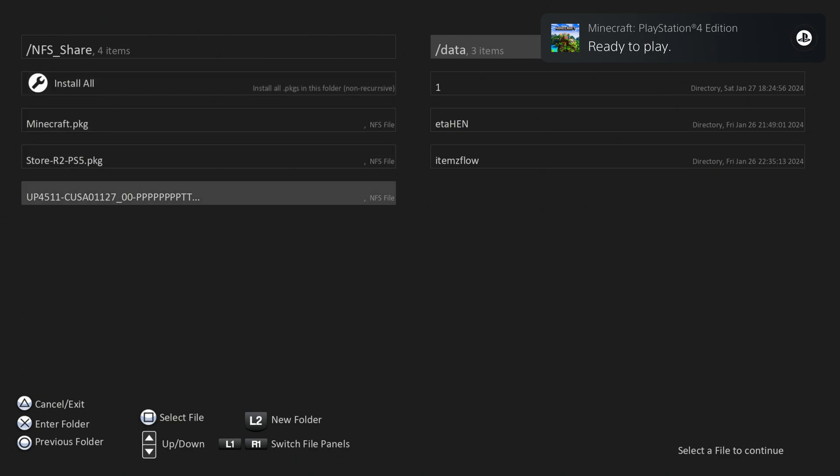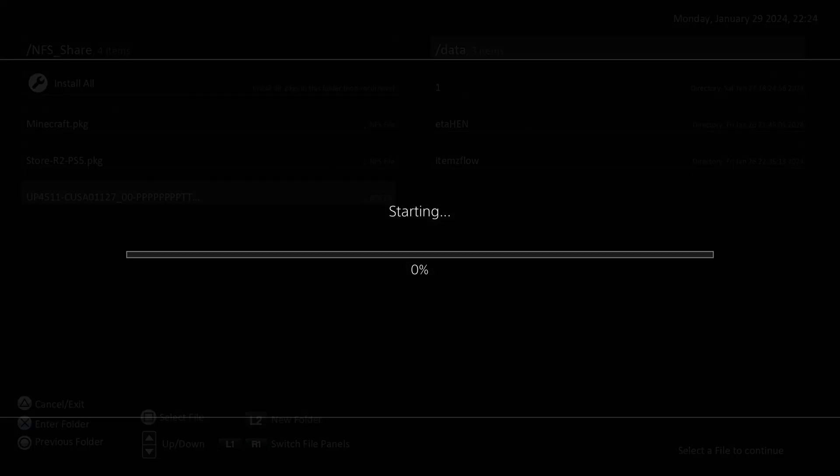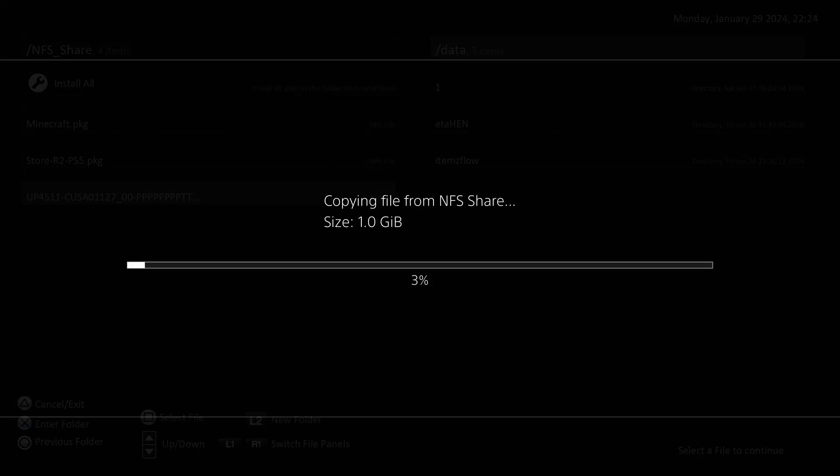So let's try PT. If you remember, PT was pretty slow with the FTP transfer method. But with this method, we'll see if it's any faster. So one gigabyte, 3%, 7%, 10%. So it's definitely going a little bit faster than you're getting from FTP.